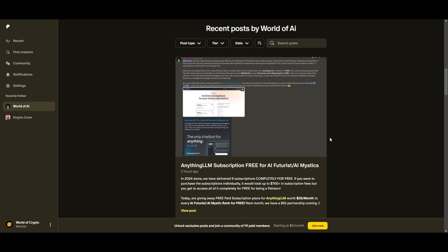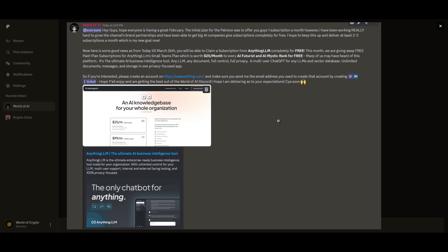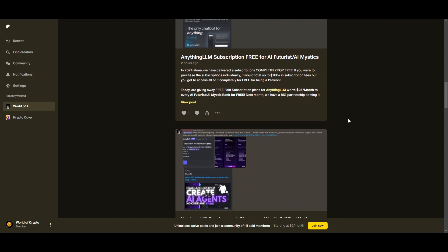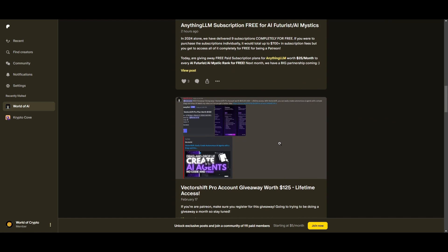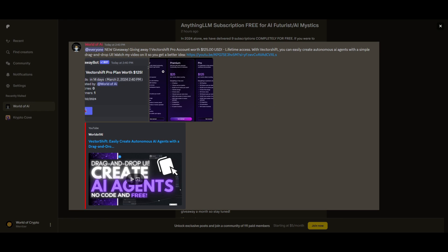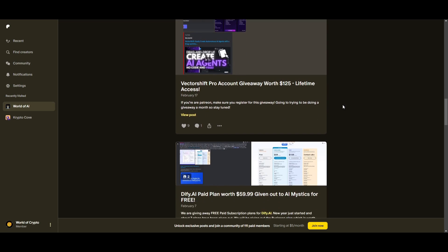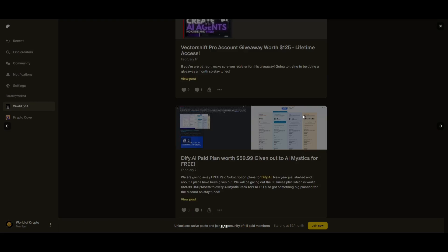What an amazing year for the private Discord. For simply being a Patreon, we offered 9 paid subscriptions completely for free since the start of this year, which only has been 2 months. These plans add up to $700 and more if you are to individually purchase them.